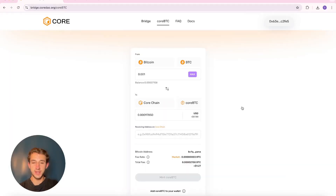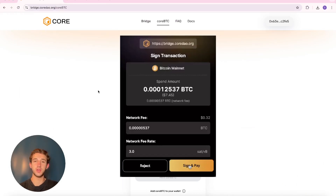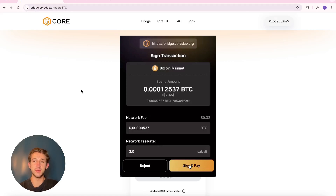When you bridge over, this screen will pop up and the fees are according to current market rates. If you want this transaction to go through faster, you could set a higher fee to increase the speed of the transaction. If the fee is set too low, it could take hours or even days for this transaction to go through.